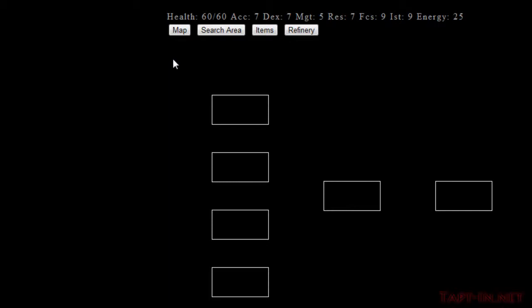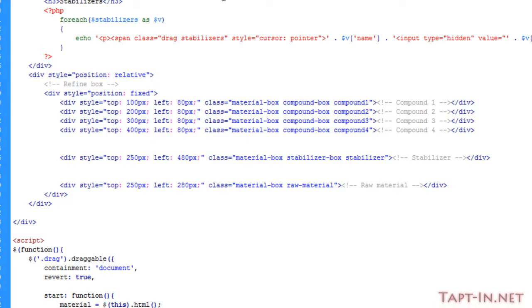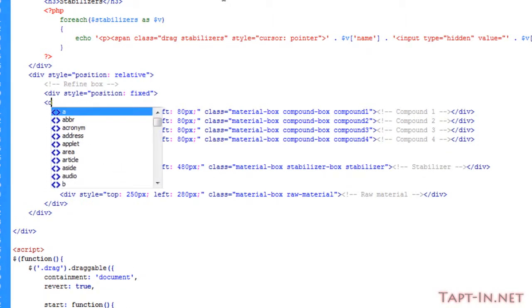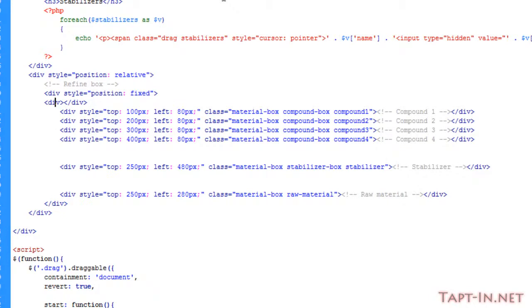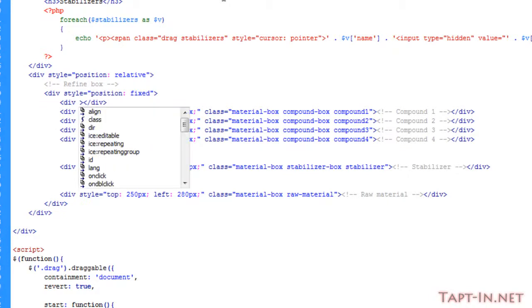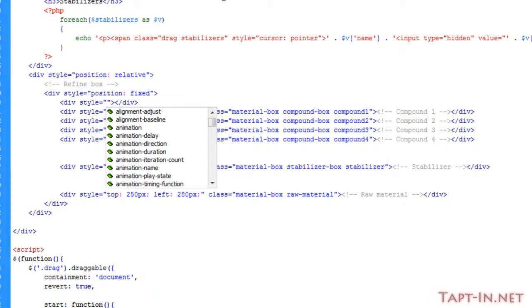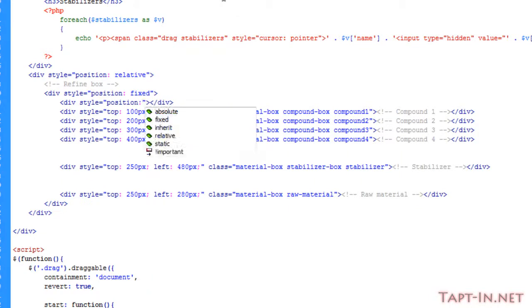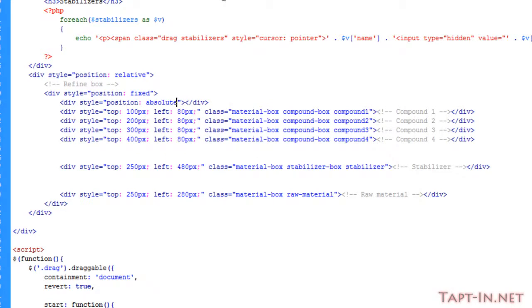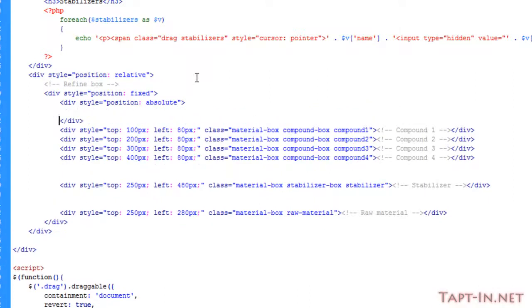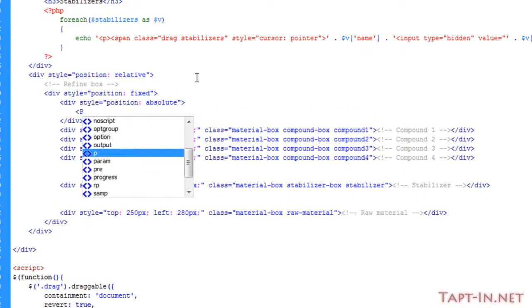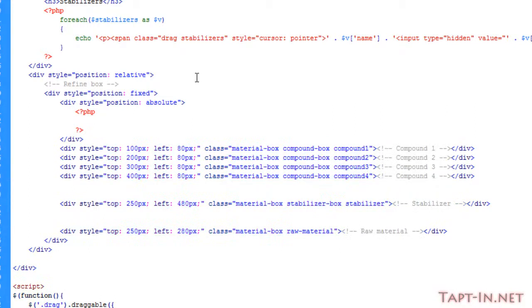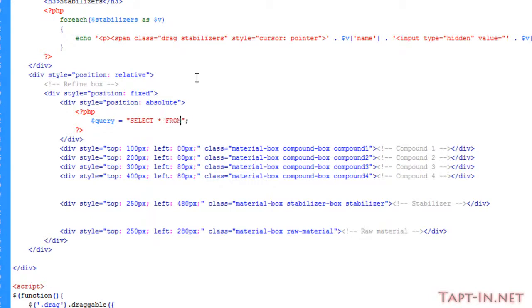all the ingredients for a certain type of item or for a raw material. So what we do is we just create another div and give it a bit of styling. We'll say position absolute and leave it like that. Inside this div, we're just going to use some PHP.